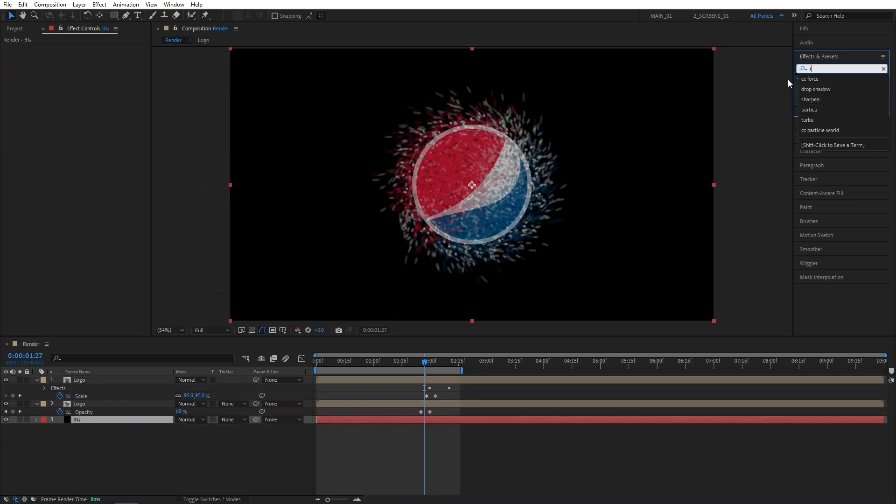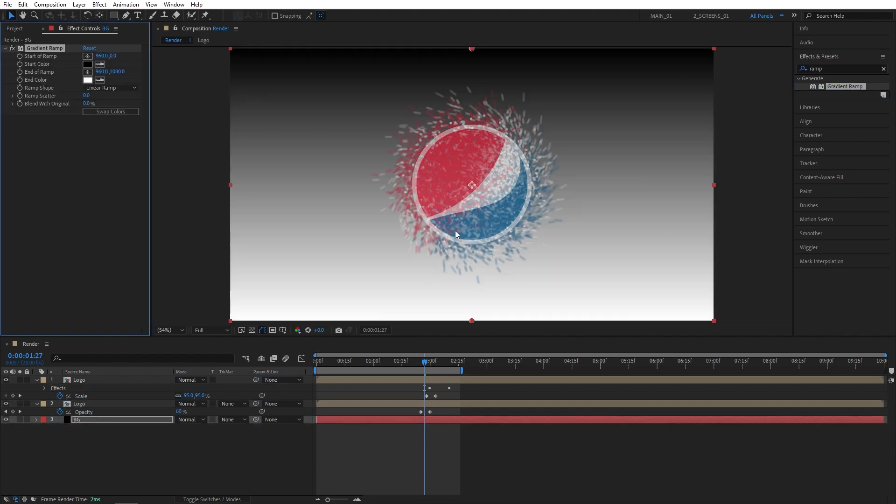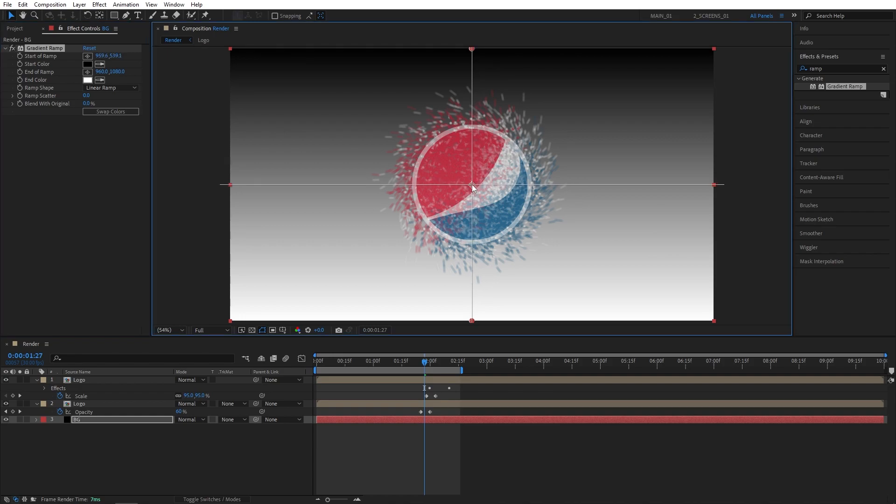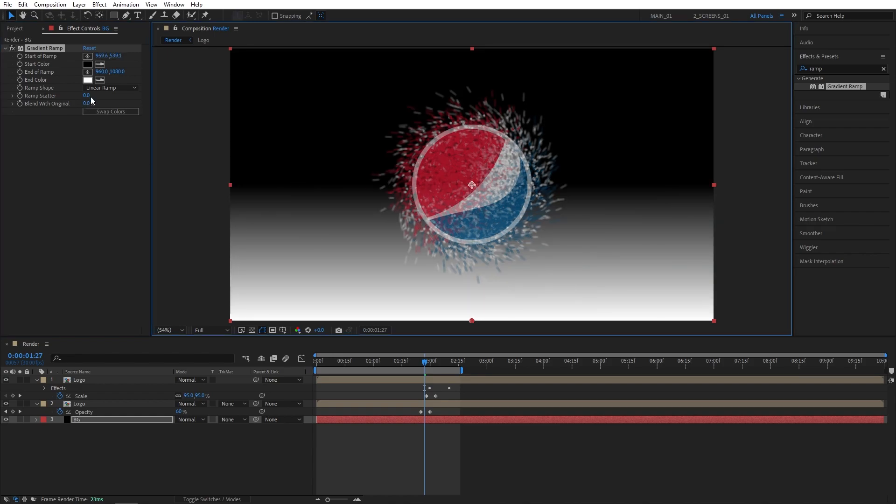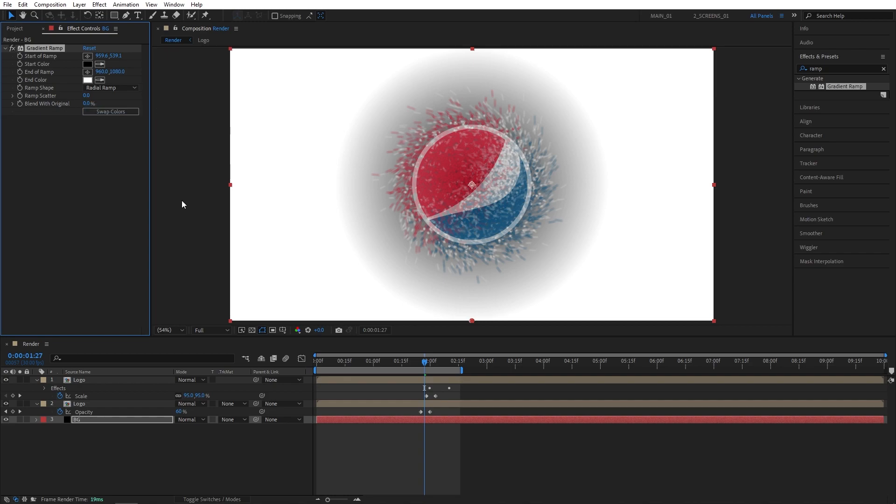I'm going to search for Ramp in Effects and Presets. Add this to the BG Comp. I'll select the Start of Ramp and place it into the center of the composition. For the Ramp Shape I'll select the Radial Ramp.